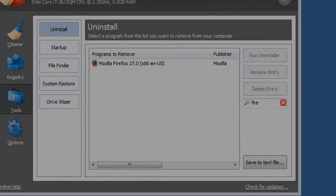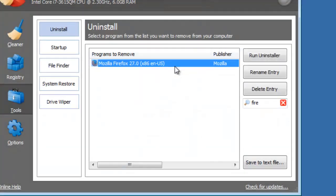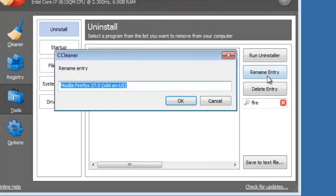In some cases, you may want to rename a program entry. For example, if you want to group similar programs by keyword.